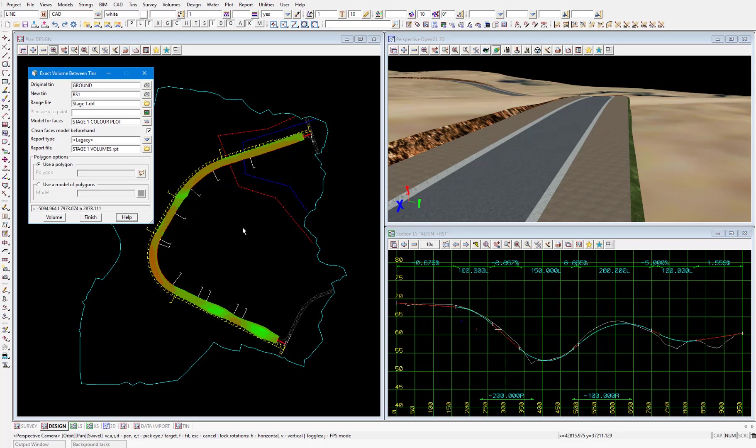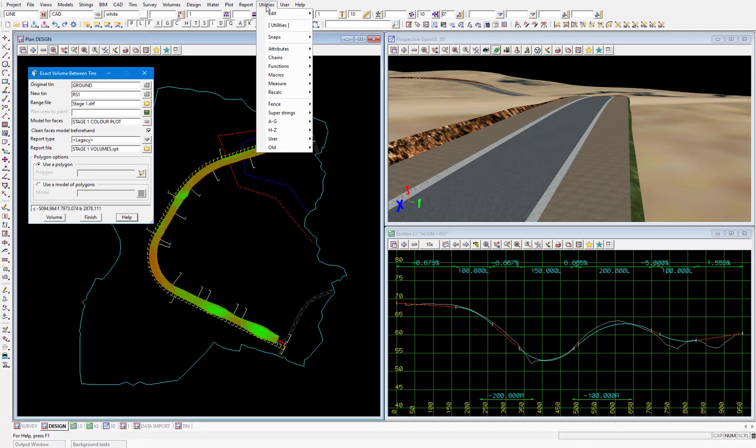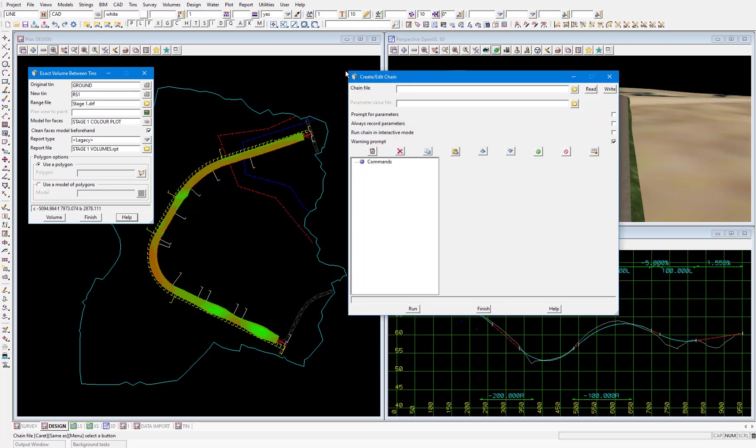So after a change to the horizontal or vertical geometry of the center line or the links being used in the templates being applied. To create a new chain select utilities, chains, create. I'll type in a chain file name stage one and select enter to give the file the relevant extension.